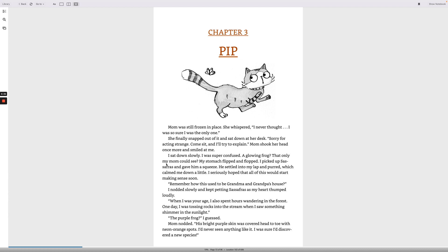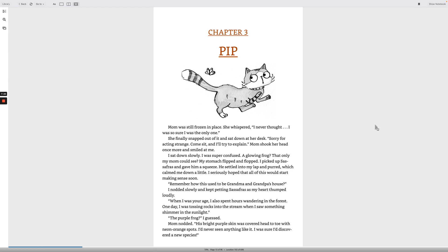My stomach flipped and flopped. I picked up Sassafras and gave him a squeeze. He settled into my lap and purred, which calmed me down a little. I seriously hoped that all of this would start making sense soon. Remember how this used to be grandma and grandpa's house? I nodded slowly and kept petting Sassafras as my heart thumped loudly. When I was your age, I also spent hours wandering in the forest. One day, I was tossing rocks into the stream when I saw something shimmer in the sunlight. The purple frog? I guessed. Mom nodded. His bright purple skin was covered head to toe with neon orange spots. I'd never seen anything like it. I was sure I'd discovered a new species.